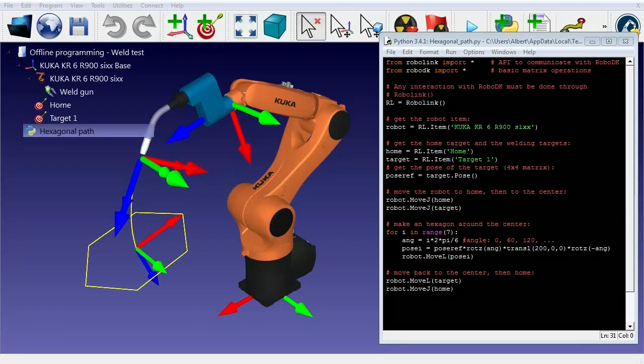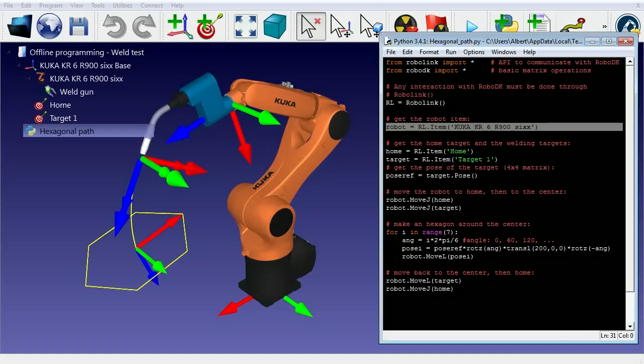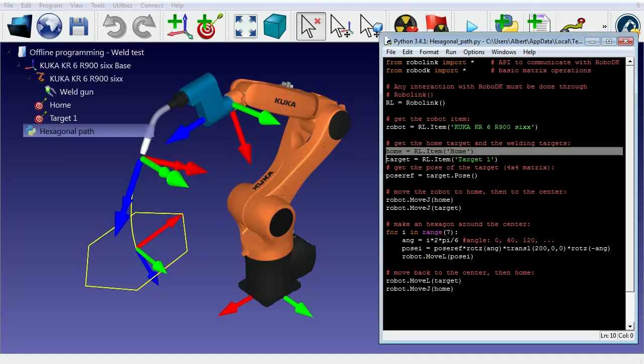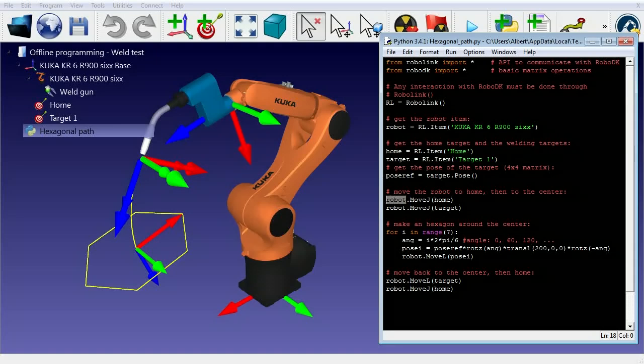There are no limits with RoboDK's API. You can create your own macros to display and simulate your cell. The API is also available for MATLAB. You can gather the station items by name and modify them using them as objects.